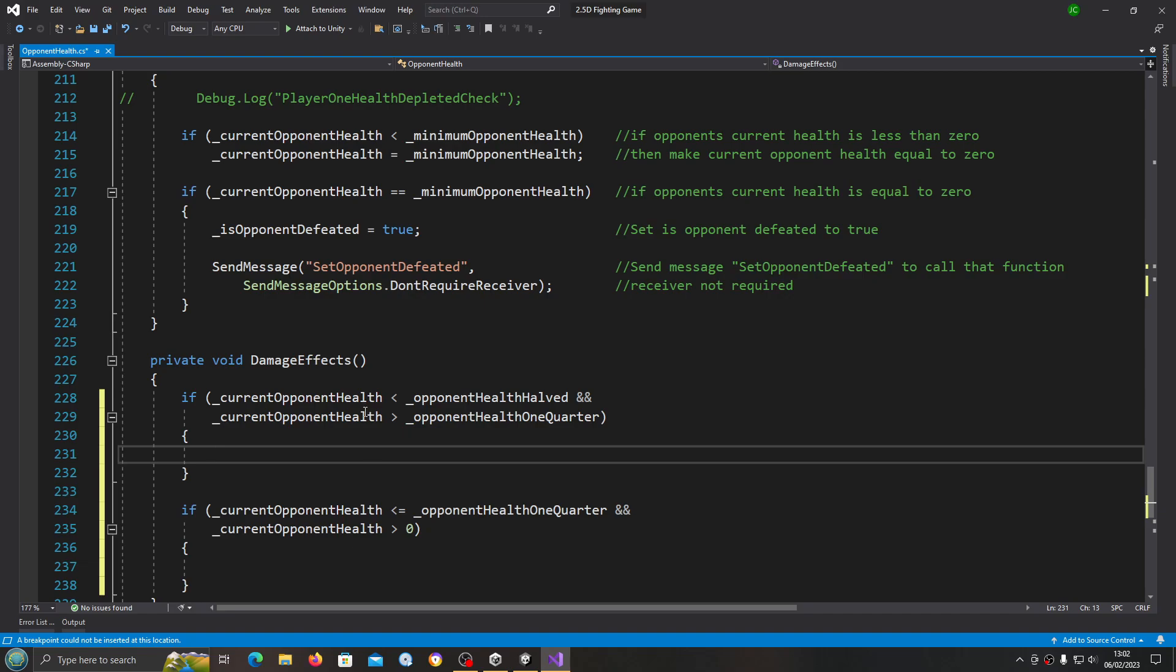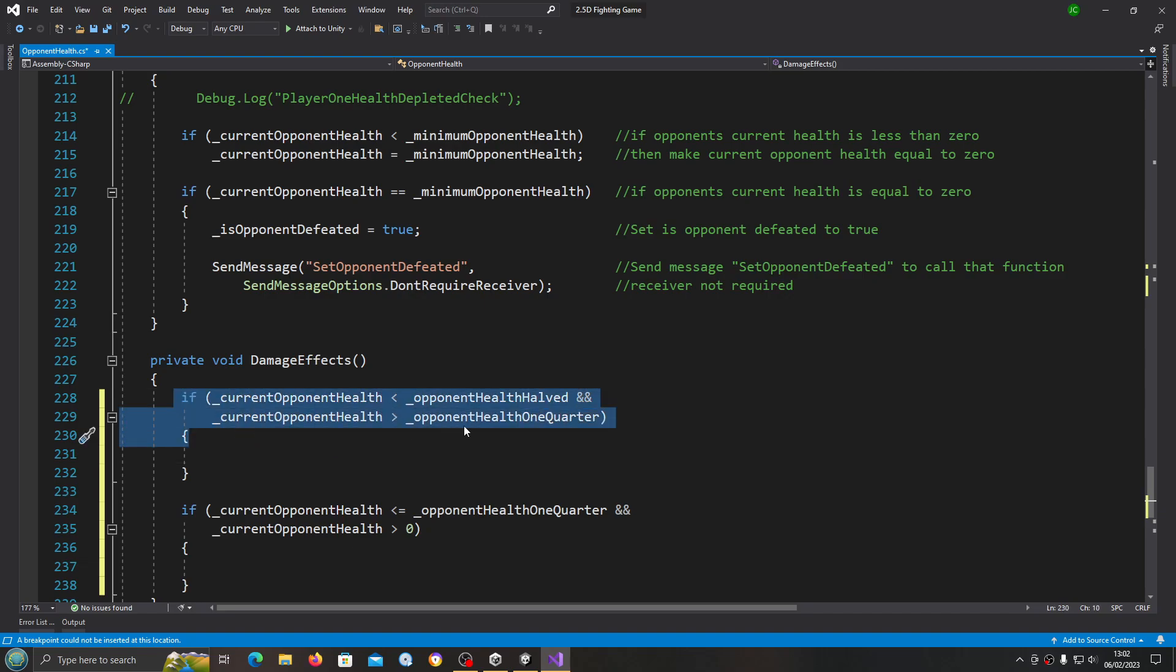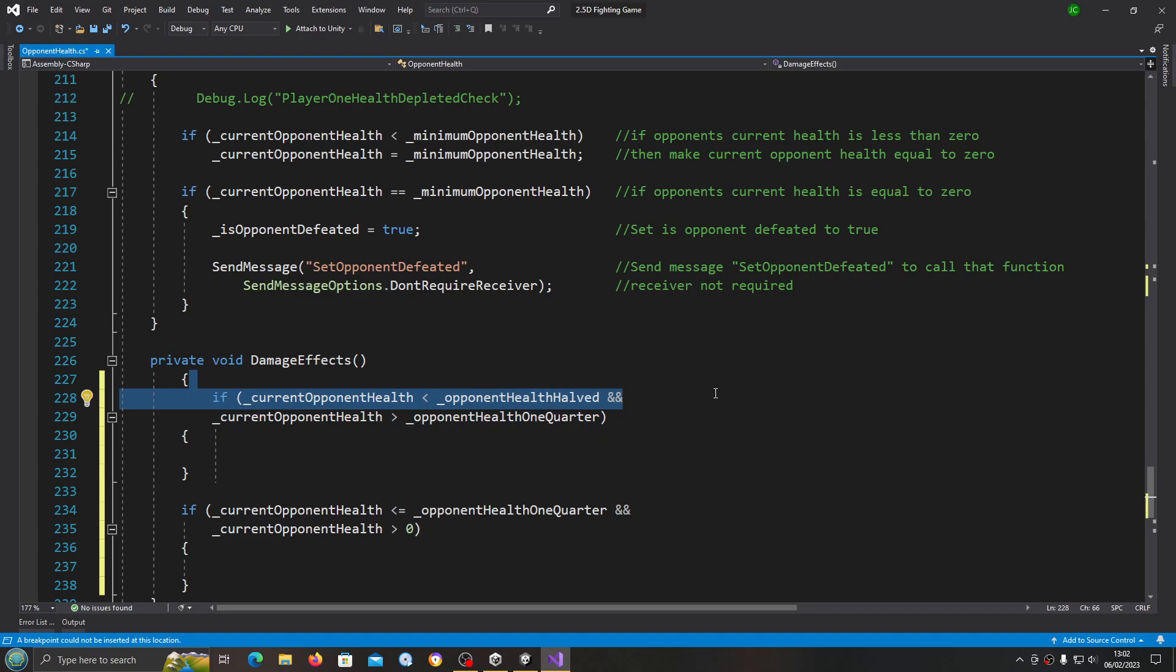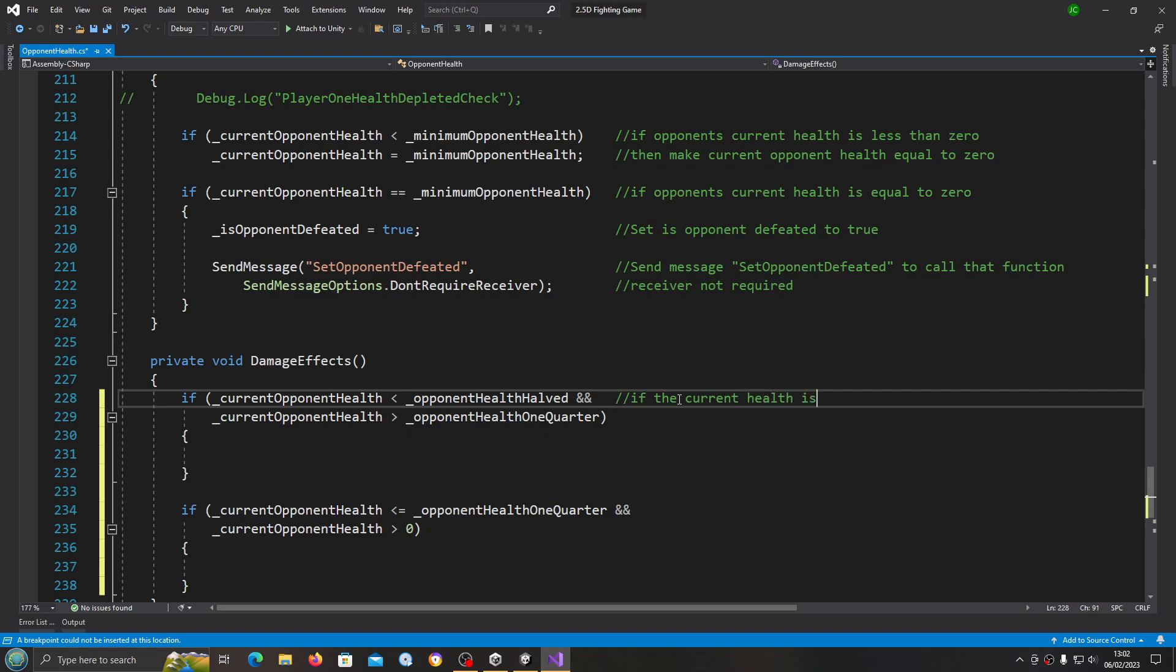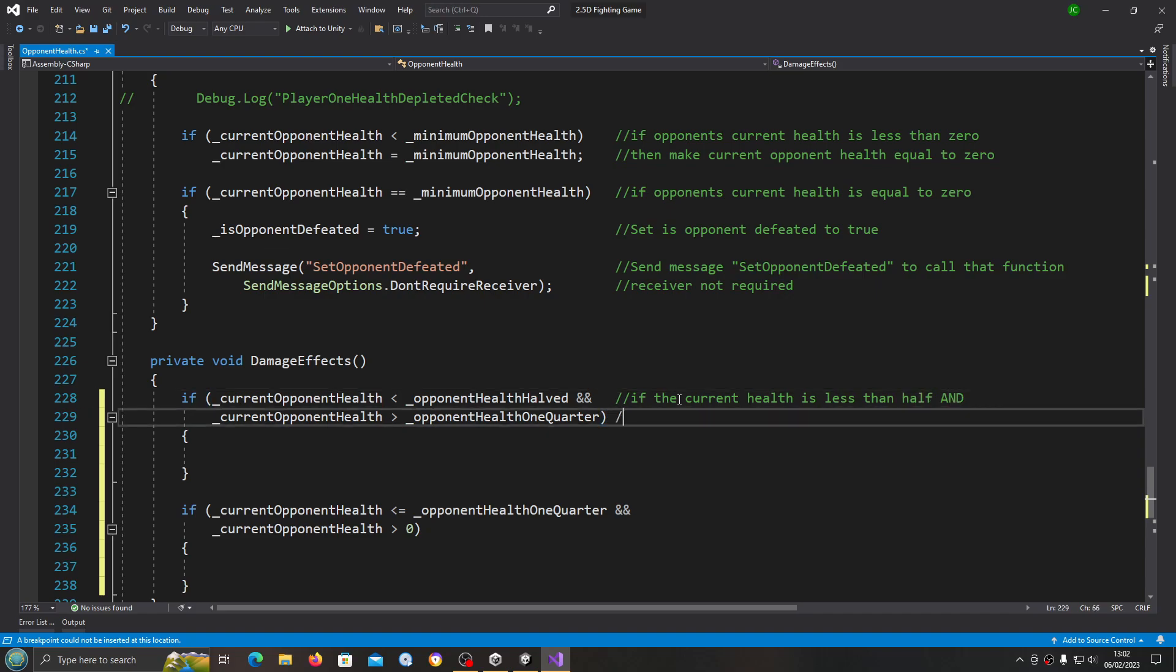So the light damage effects occur when we're between a half and a quarter. In fact, let's get this into comments: if current health is less than half and current health is greater than a quarter.